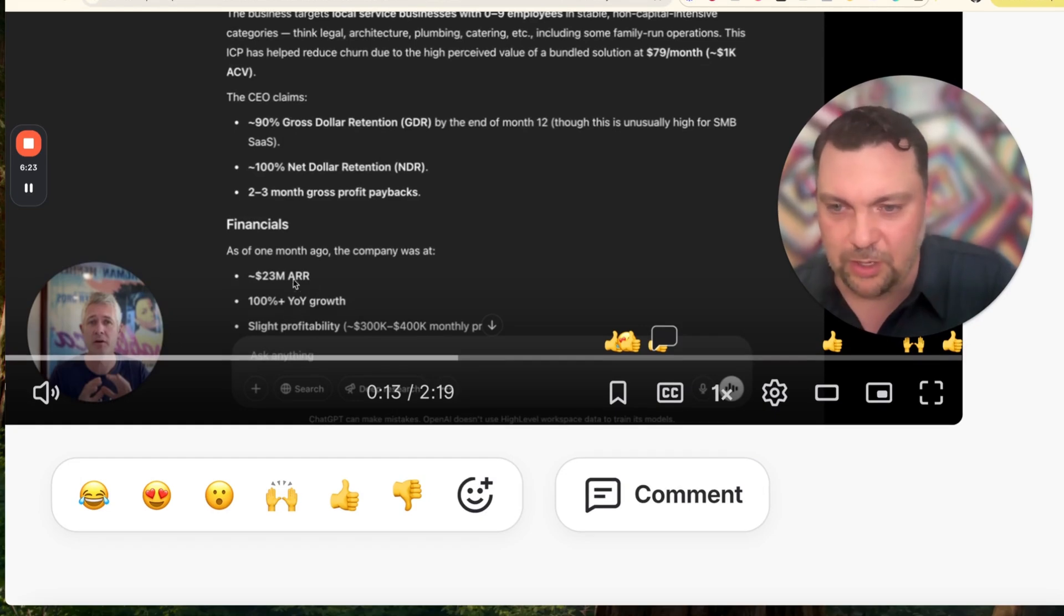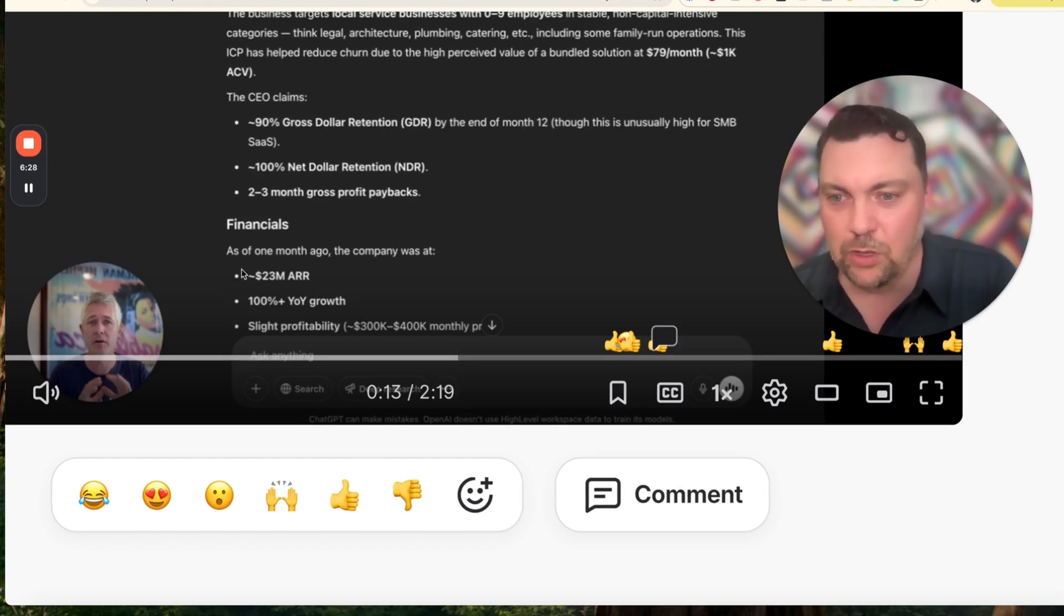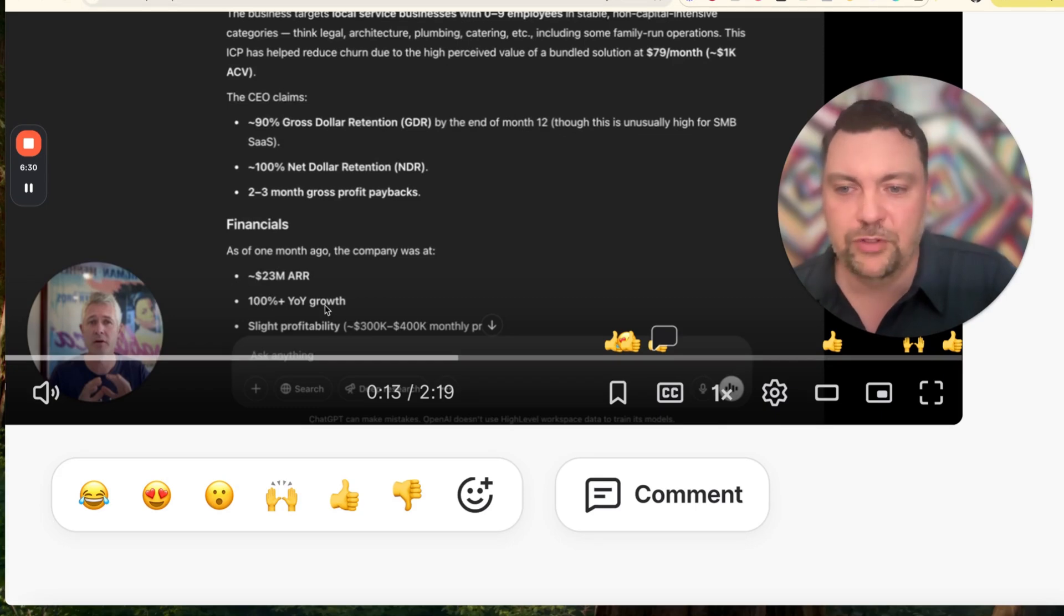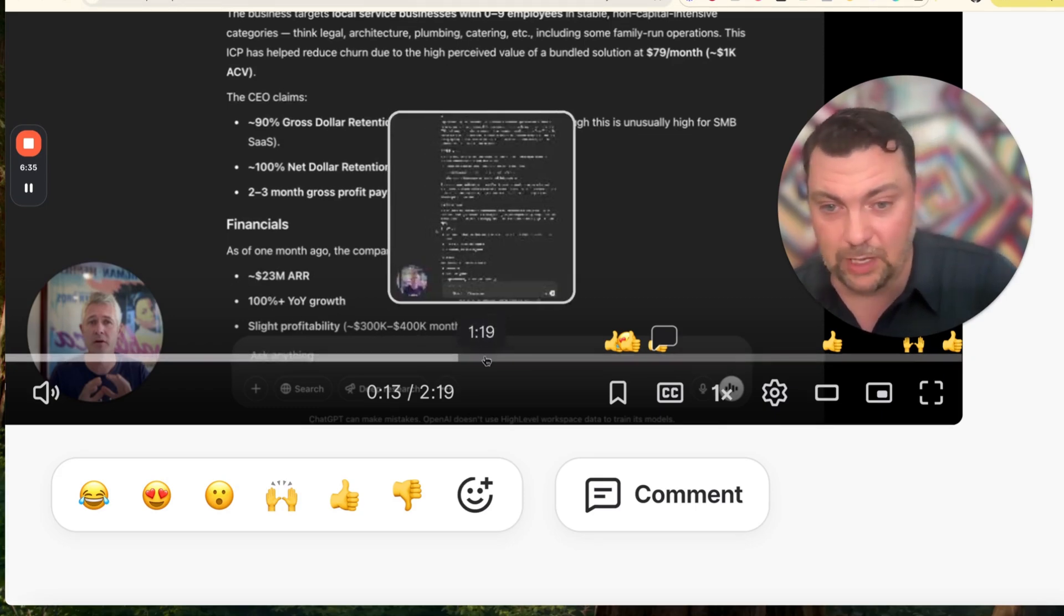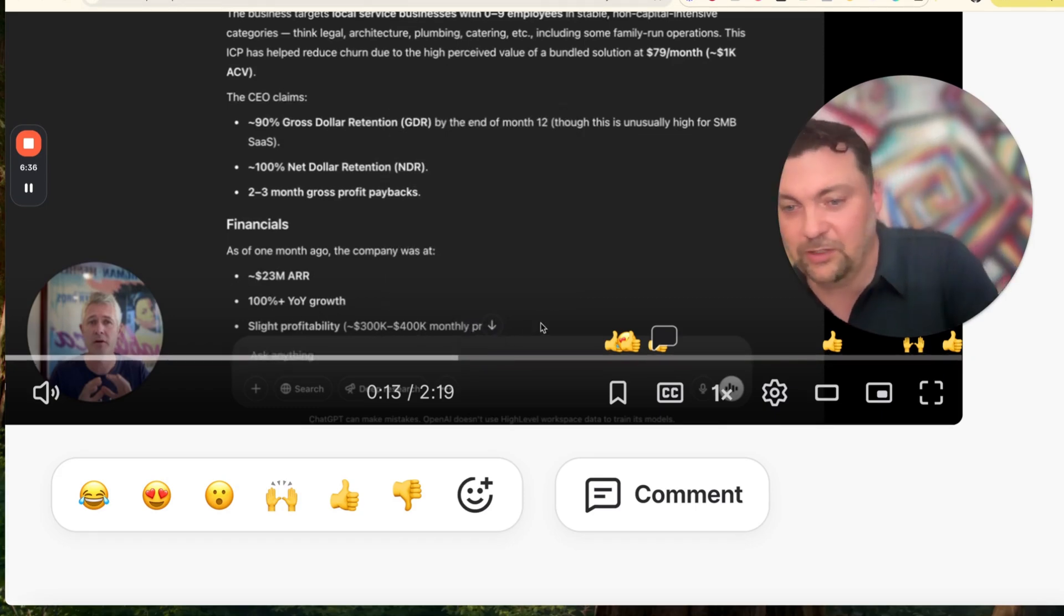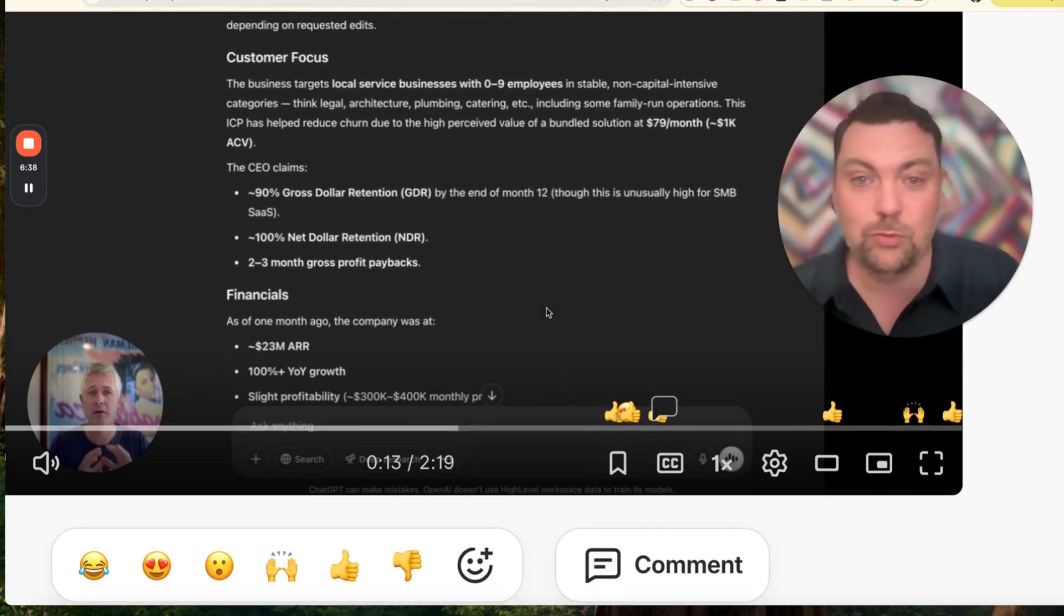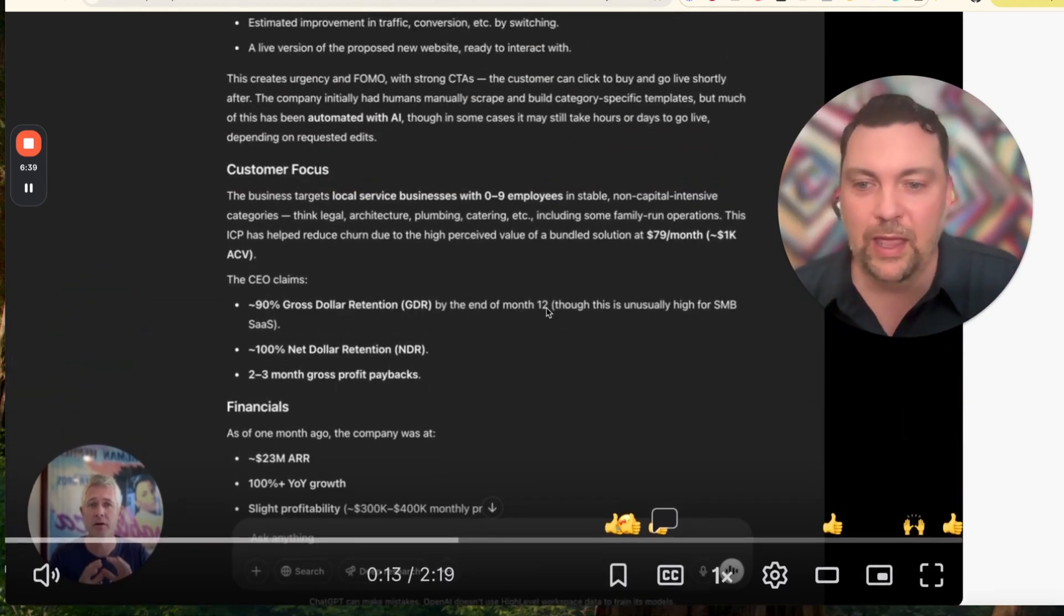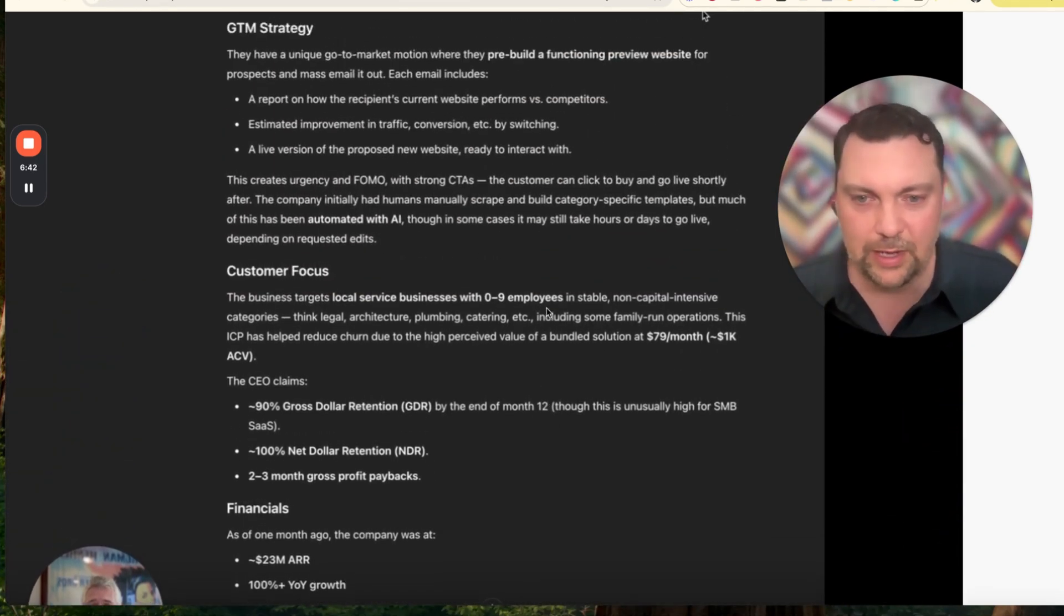Financials: 23 million ARR - 23 million annual recurring revenue and 100% year over year growth, slight profitability, three to four hundred thousand monthly. That is what we have and just that alone is enough to get off and running.